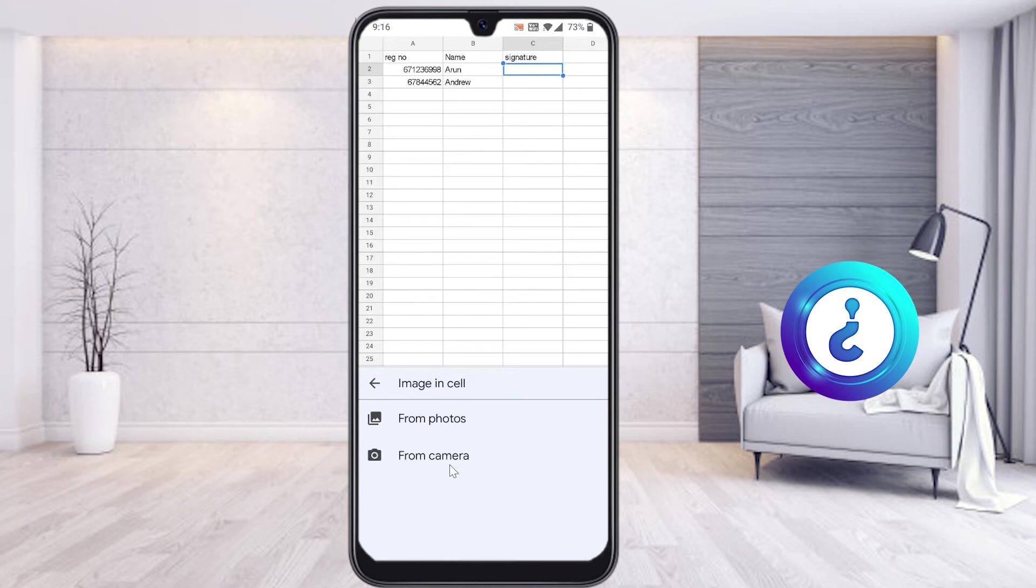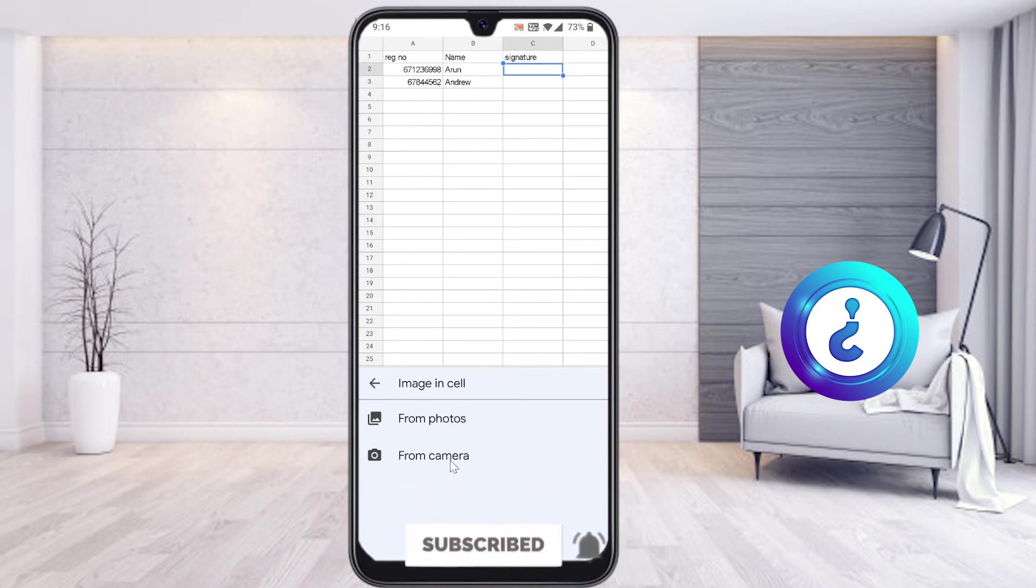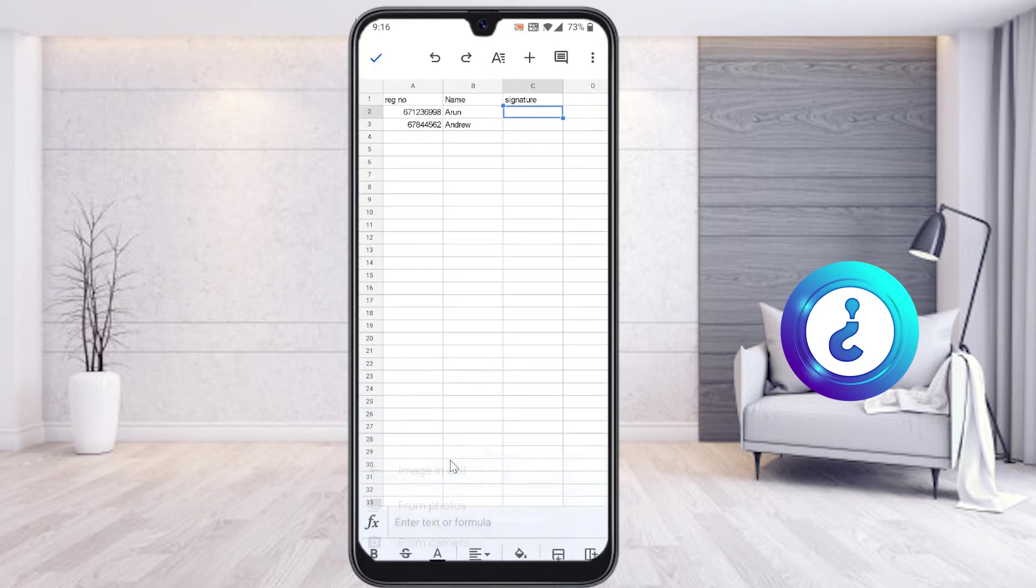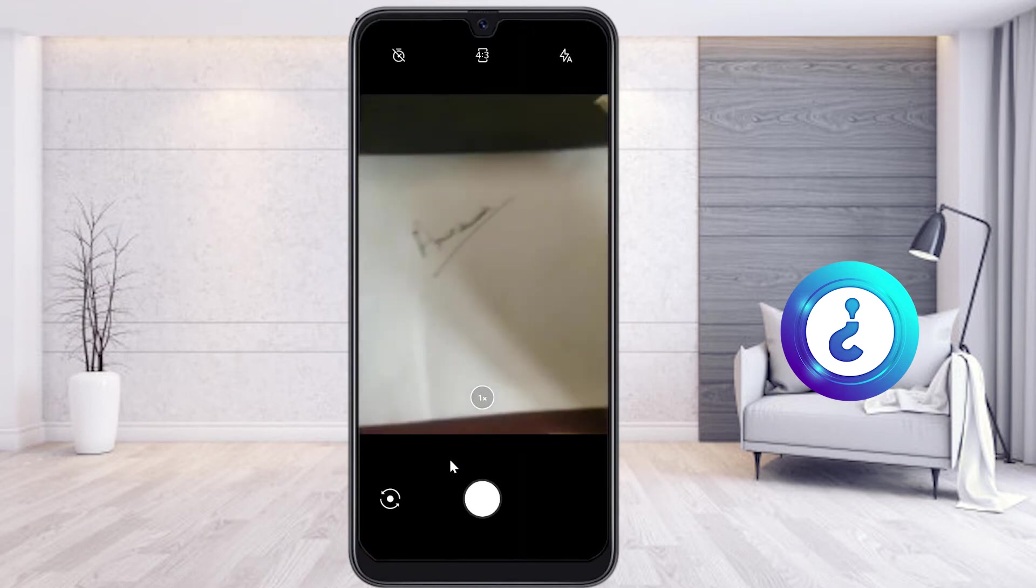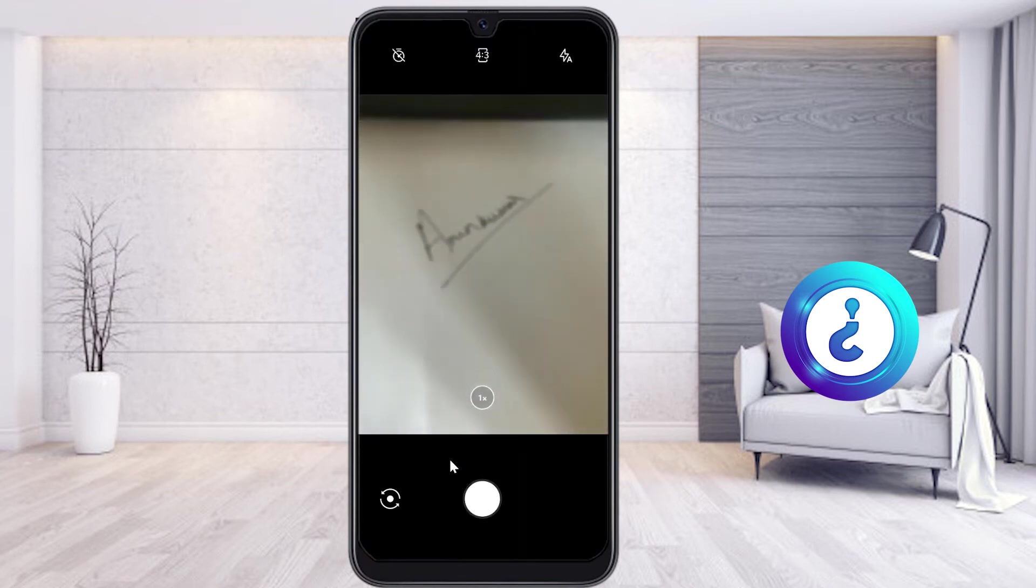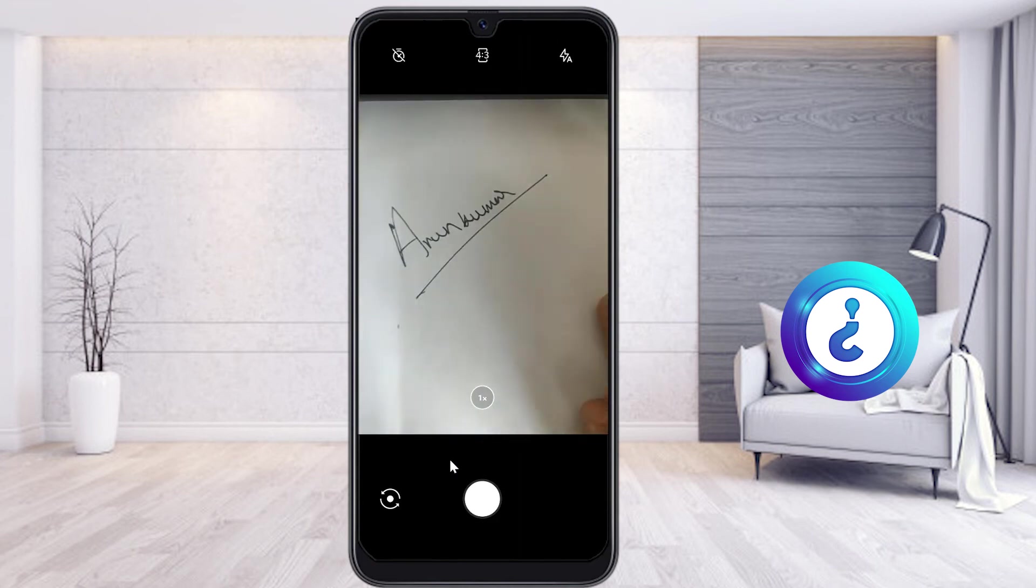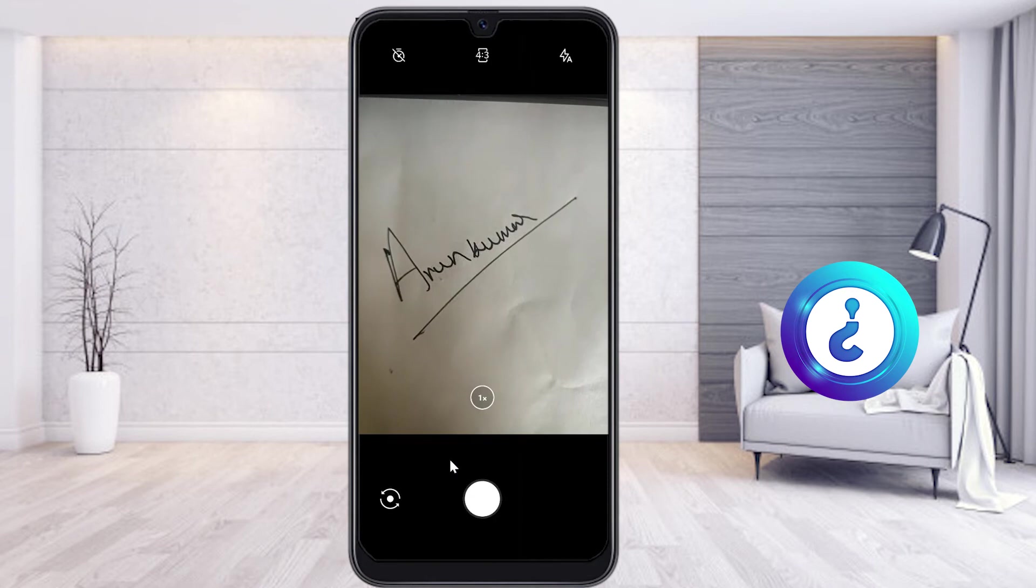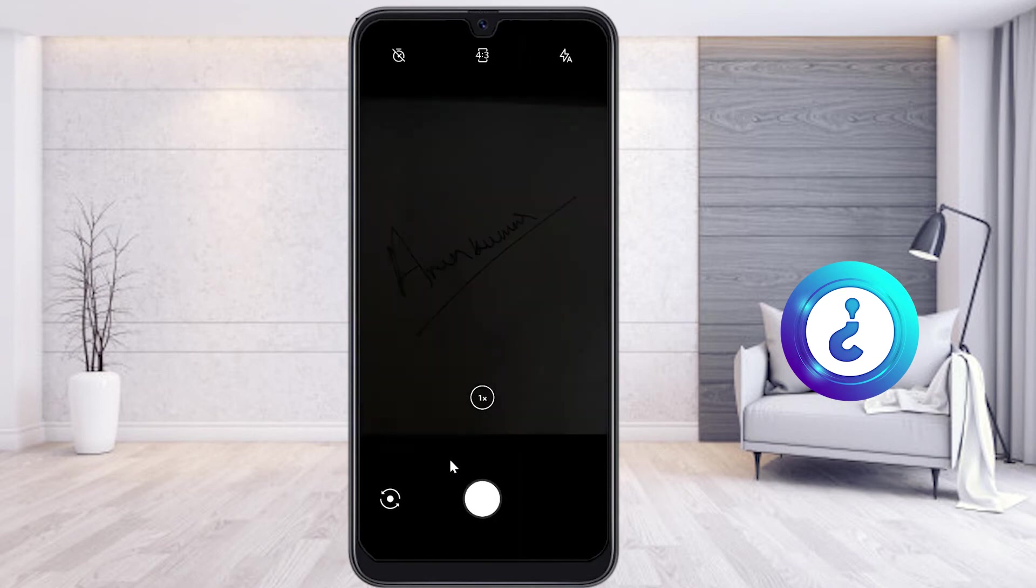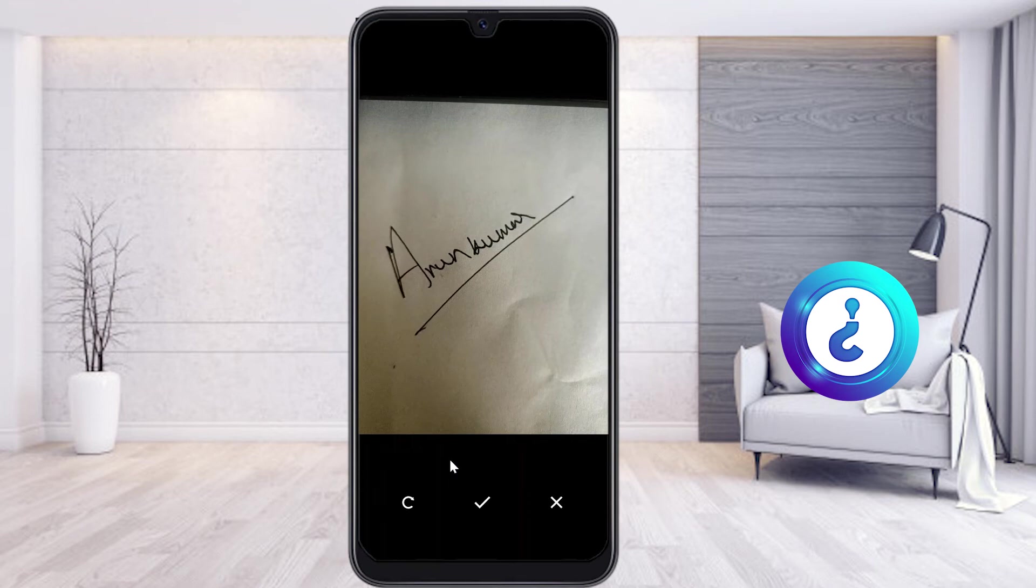For example, I want to add a digital signature from camera. I can choose camera, or you can choose photo according to you. When I select from camera, I would like to sign on paper. So this is my signature. I have signed with my paper. I choose that camera option, select my signature, and click OK.